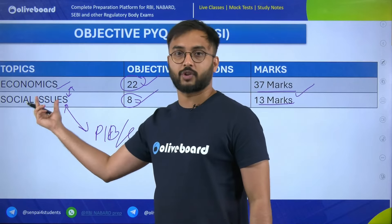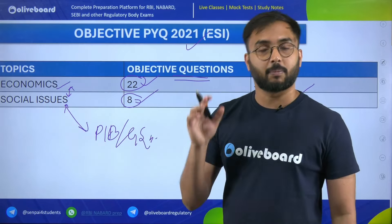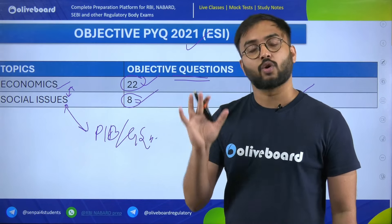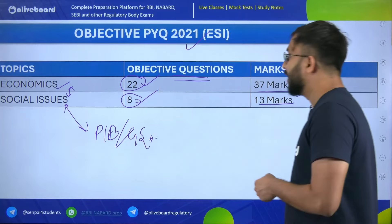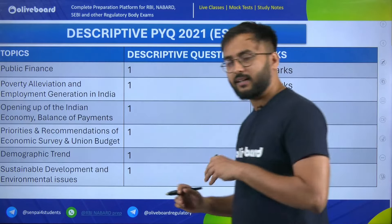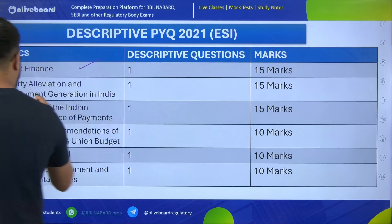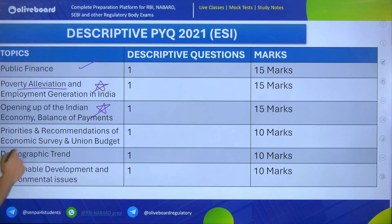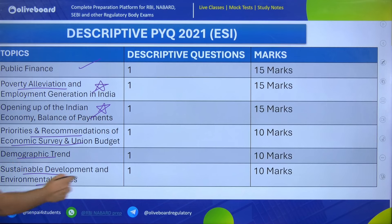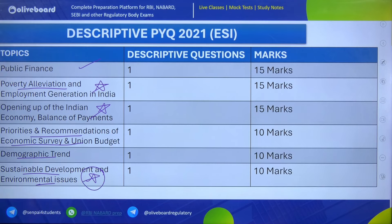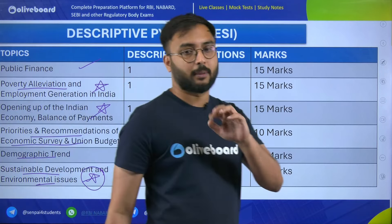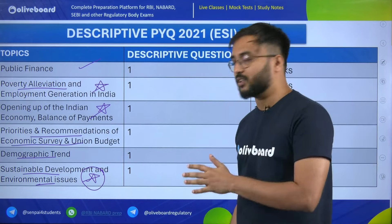Pick all these topics — you can take screenshots and prepare for them. The conclusion for descriptive answer writing is simple: prepare the static and conceptual part very clearly. For example, for the opening of the Indian economy, you should know what the BOP crisis was, what happened during the opening of the economy, and what the overall impact was on all three sectors — service, primary, secondary, and tertiary, including agriculture and how they transformed. For each topic, when you cover all subtopics, you can answer any question very clearly.